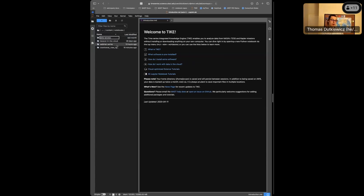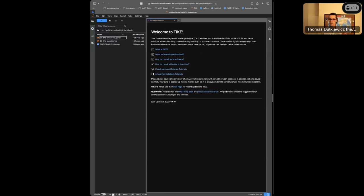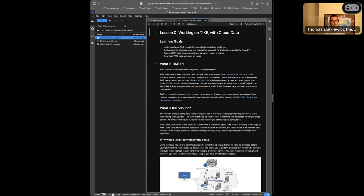Under notebooks there's something called 'webinar series' and then 'the cloud.' Don't worry if you've lost the thread - I'll say this again. There are two notebooks available: one called 'zero the cloud' and one called 'zero the cloud live.' The live version does not have code in the cells - I'm going to use that so you can watch me live code. You can code along, look ahead, or just watch - you have choices.